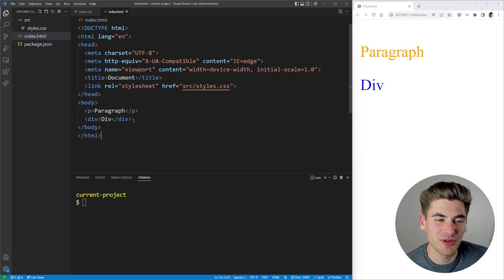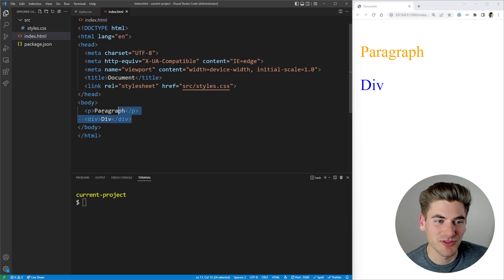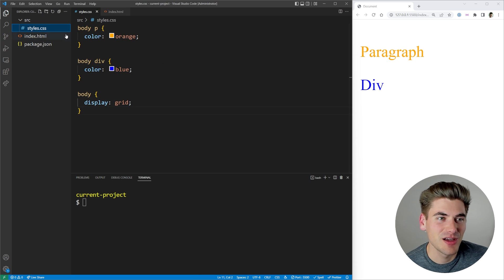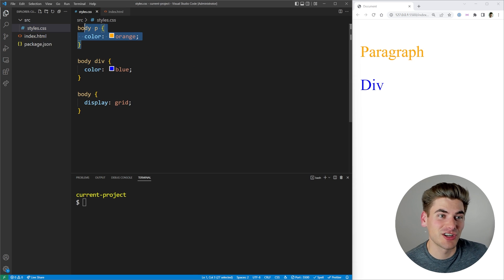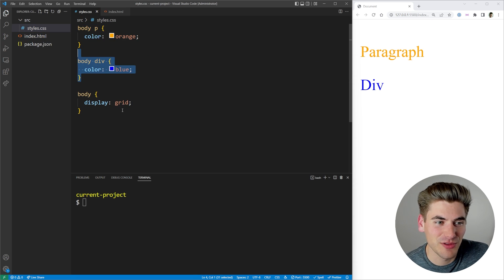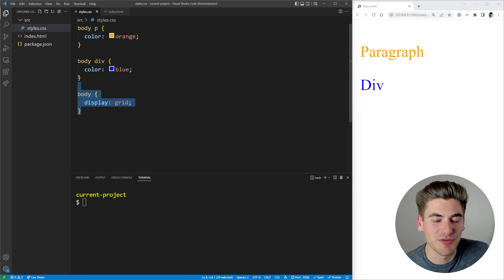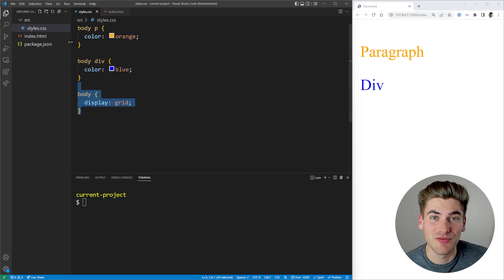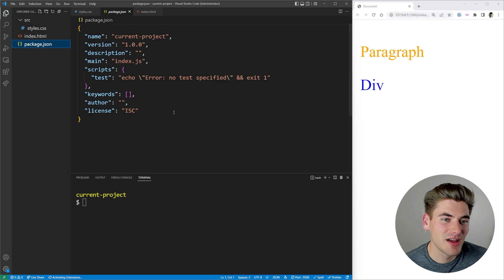We just have a really simple index HTML with a paragraph and a div and we're importing our stylesheet, which just changes the text of a few things and the display of our body to grid. Super straightforward basic stuff.